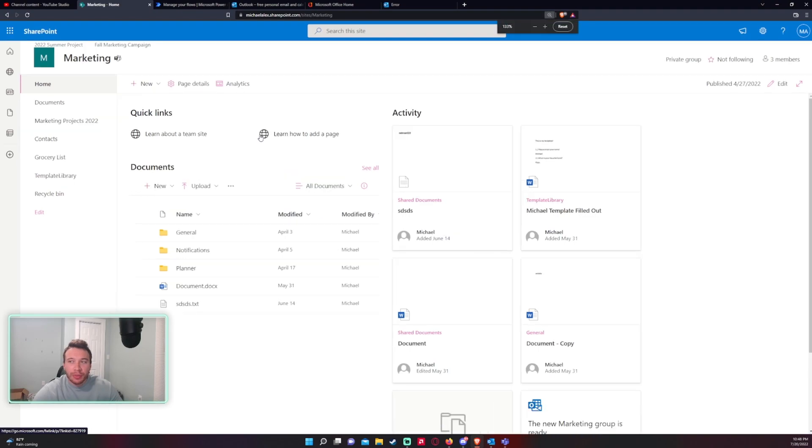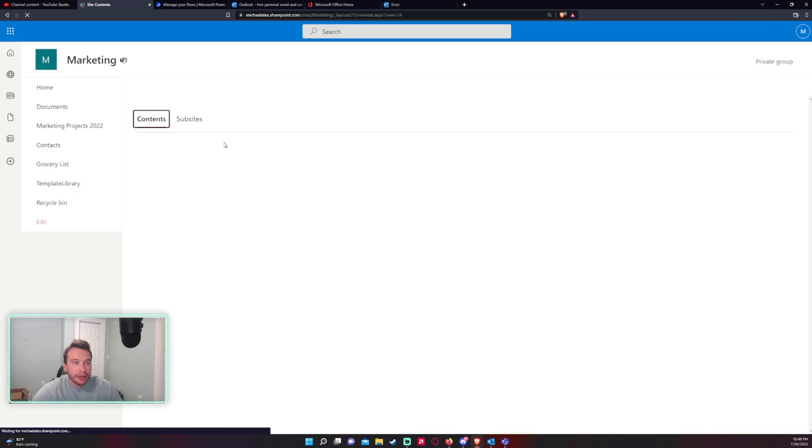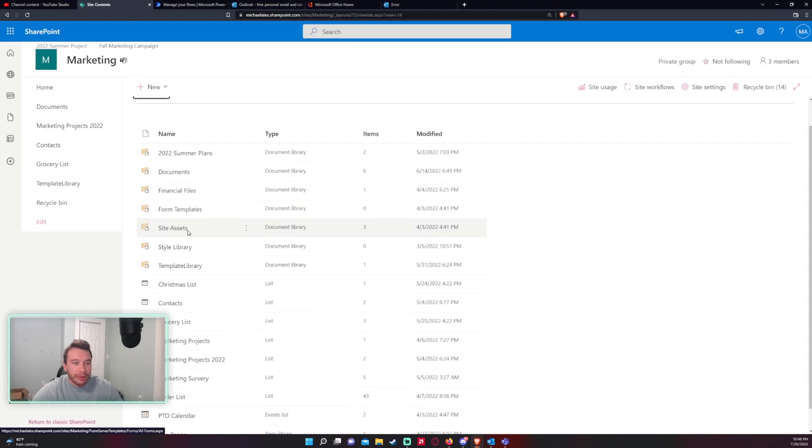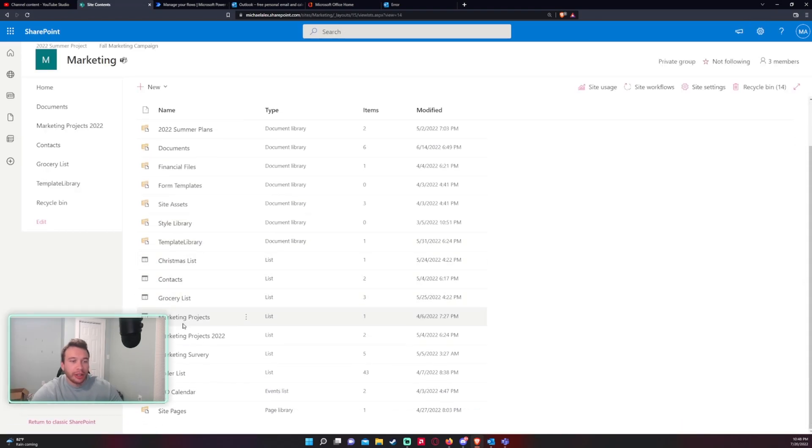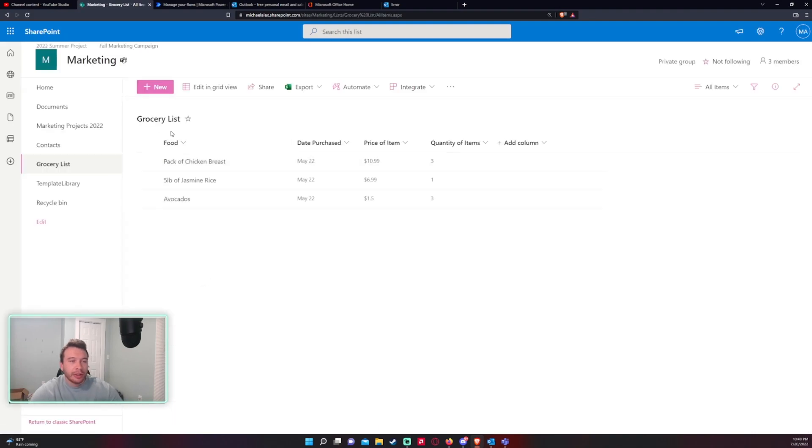Alright so I'm in my SharePoint right now. We're in the marketing SharePoint. I have this list that me and the team have been working on and we're making updates and I want to see when every time a new item is added and I want to get an email notification for me and the team.